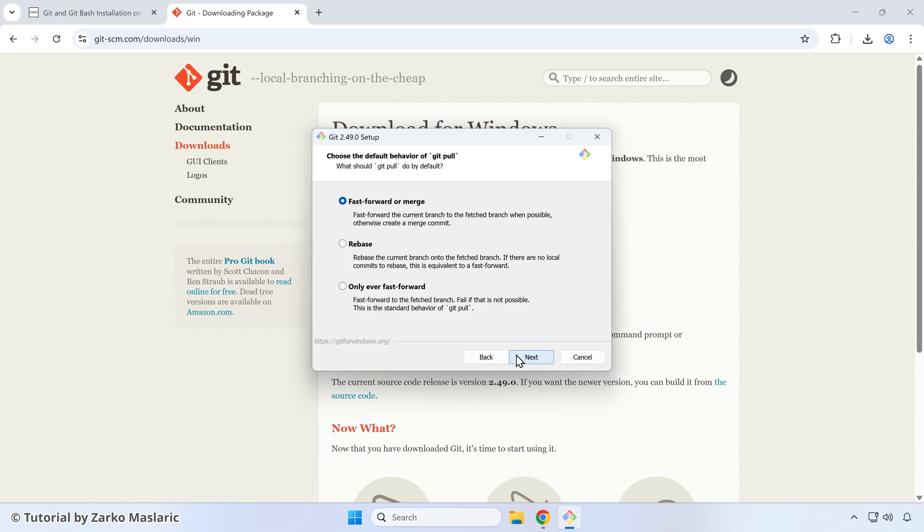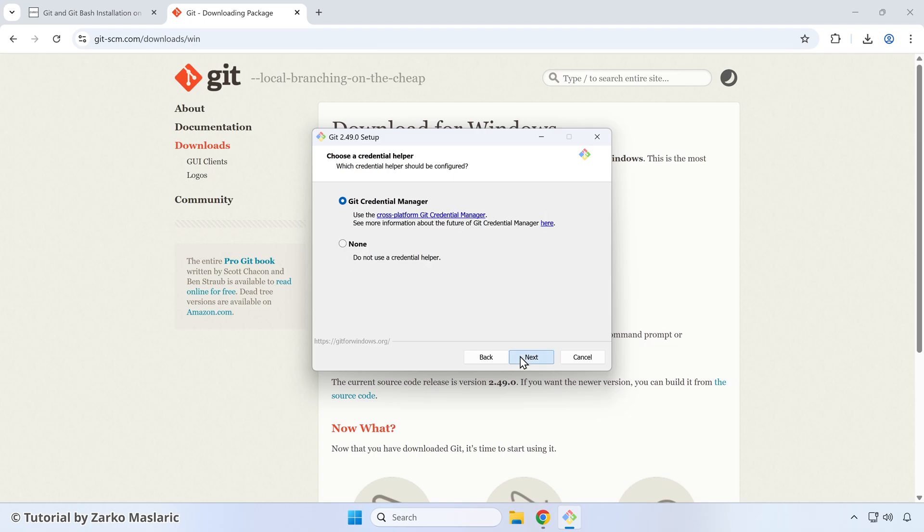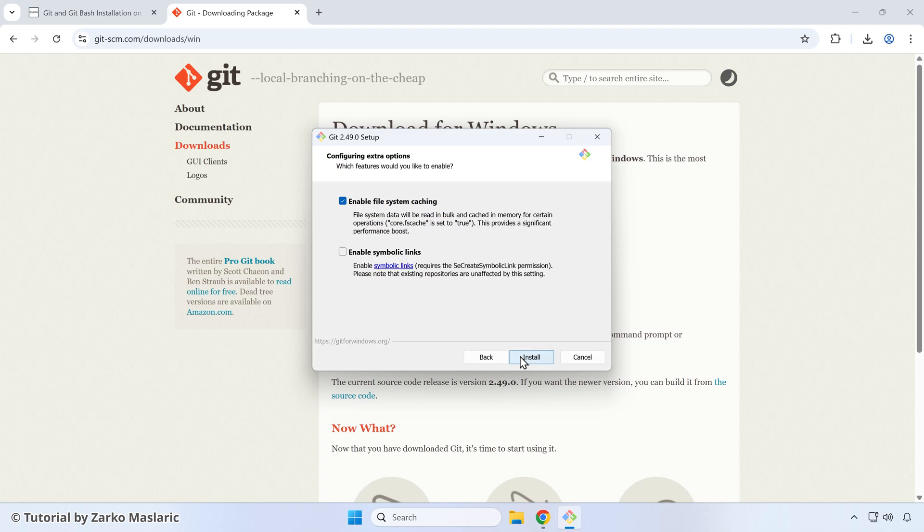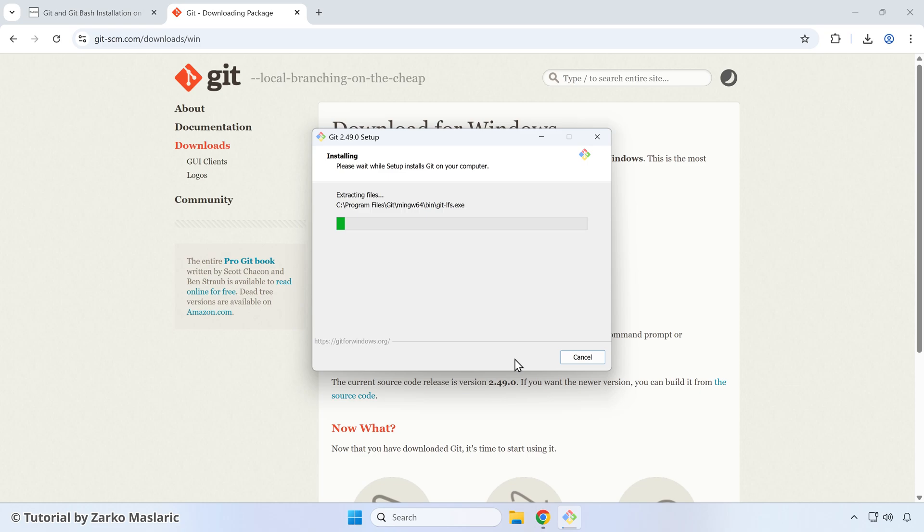As for the default behavior of git pull, you can just again just choose the pre-selected option. So there's a lot of that. You can choose the git credential manager here for the credential helper. Click next once more. Some extra options here. Just again, just leave the default one and then you can finally click the install button here and wait for it until it finishes.